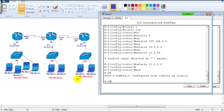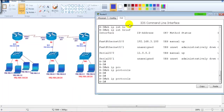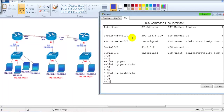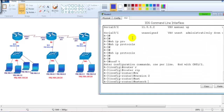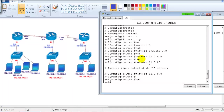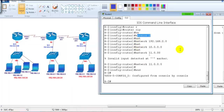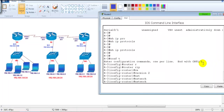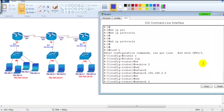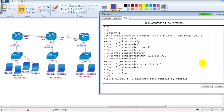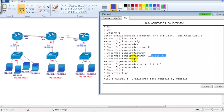On Router 3, I enter 'router rip,' 'version 2' — make sure not to forget 'version 2' because a version mismatch may prevent route exchange. In today's networks, RIP version 2 is always used. On Router 3, I advertise 192.168.3.network on the LAN and 11.network on the WAN.